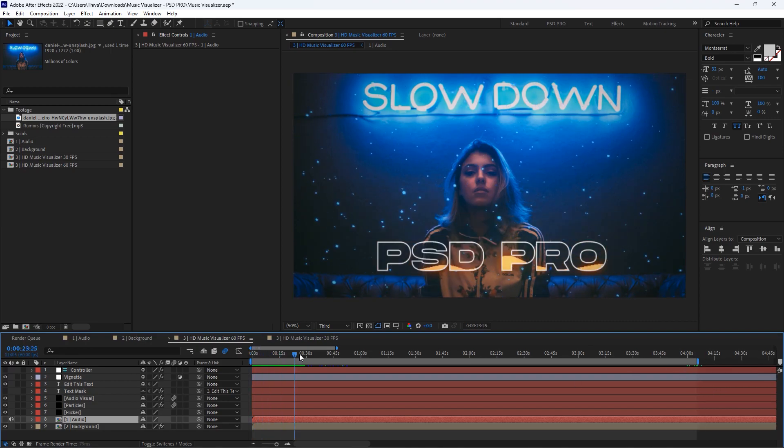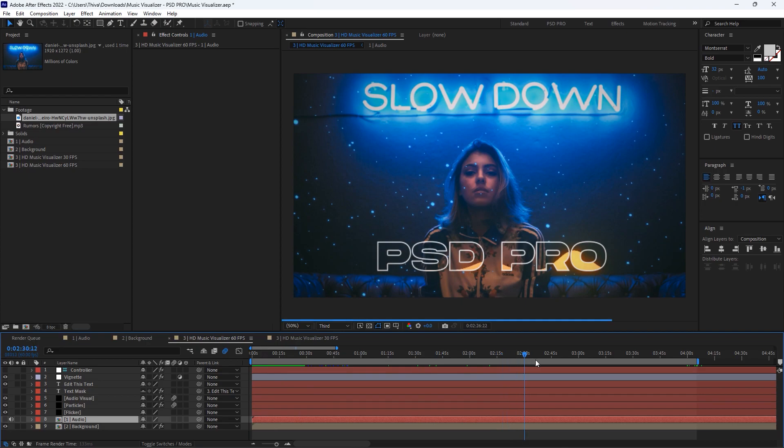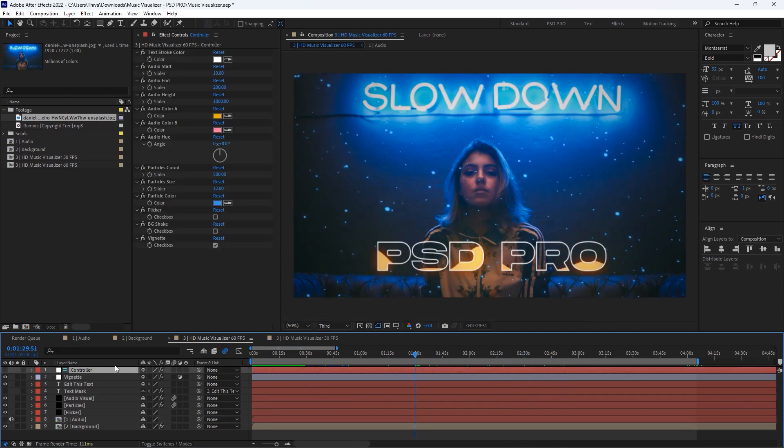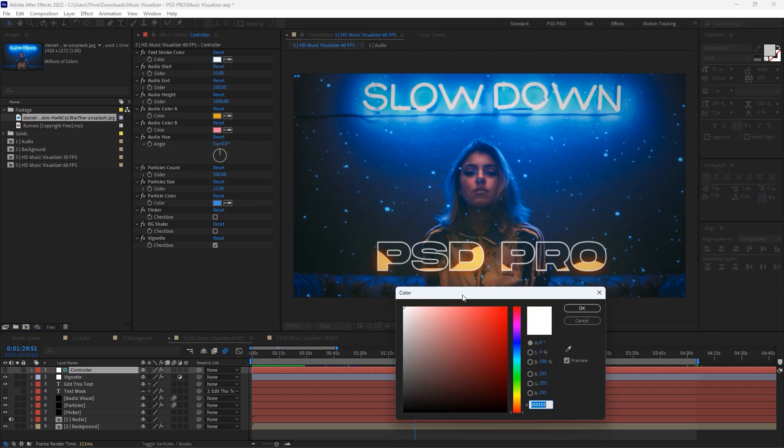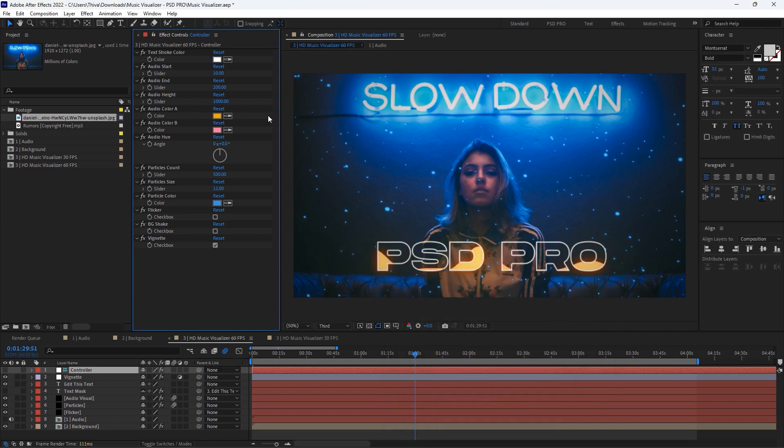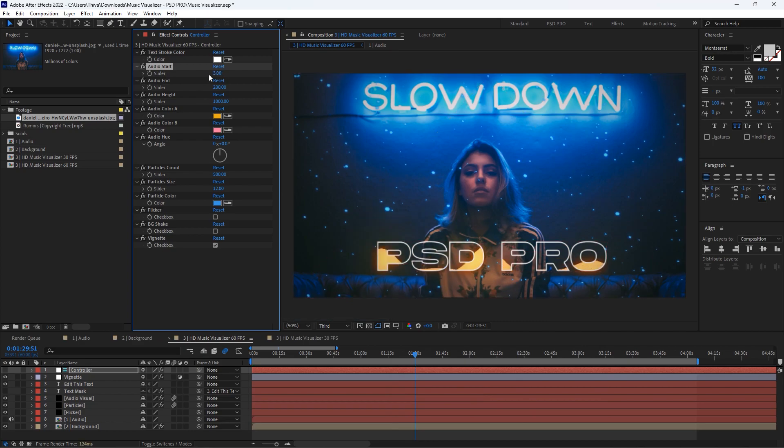Now click on the controller layer under effects control. Here you can customize everything in the template like text color. You can change it to any color you want. The audio start, end, and height values depend on your music. Most cases it's fine. Adjust it if you want.